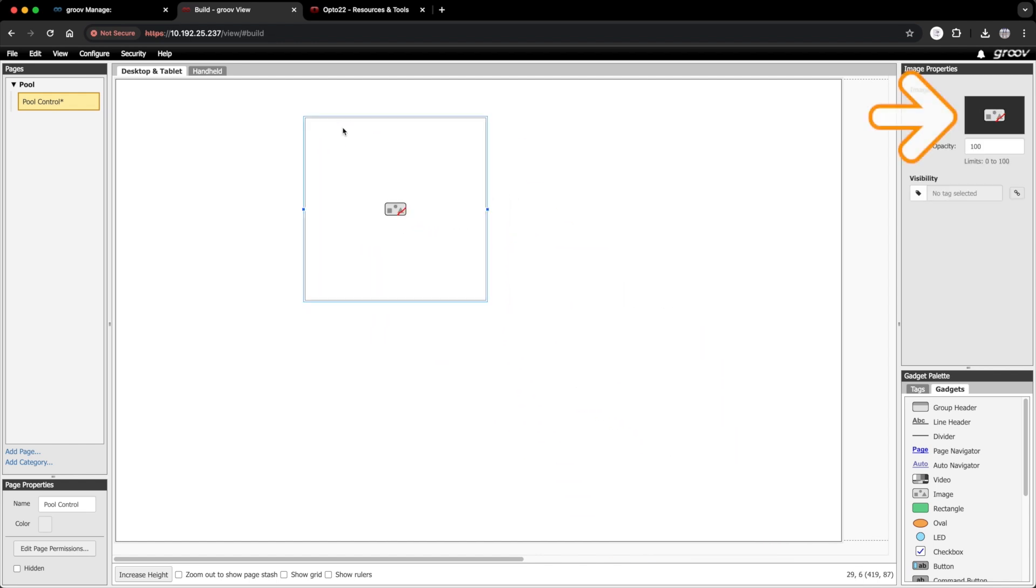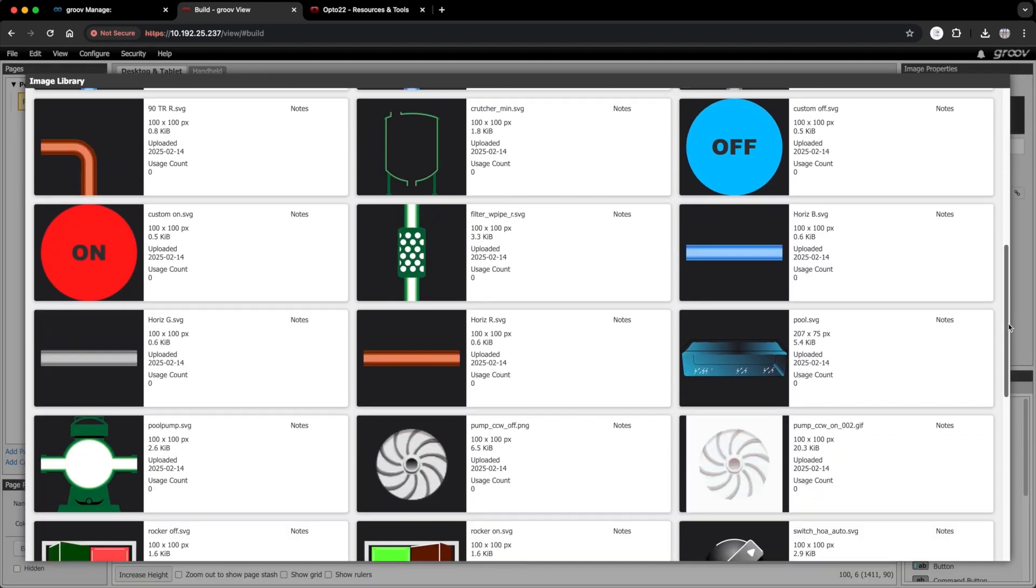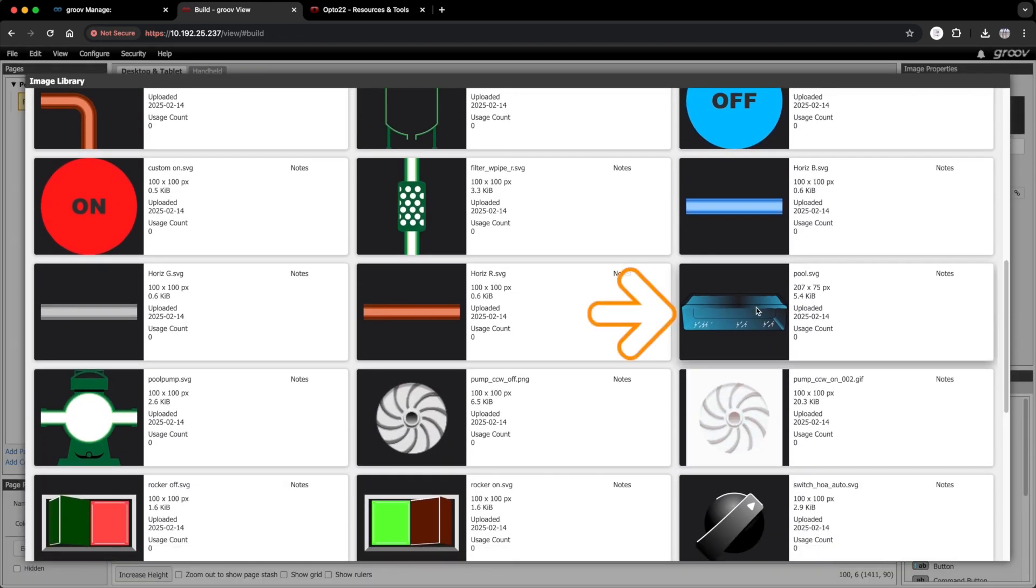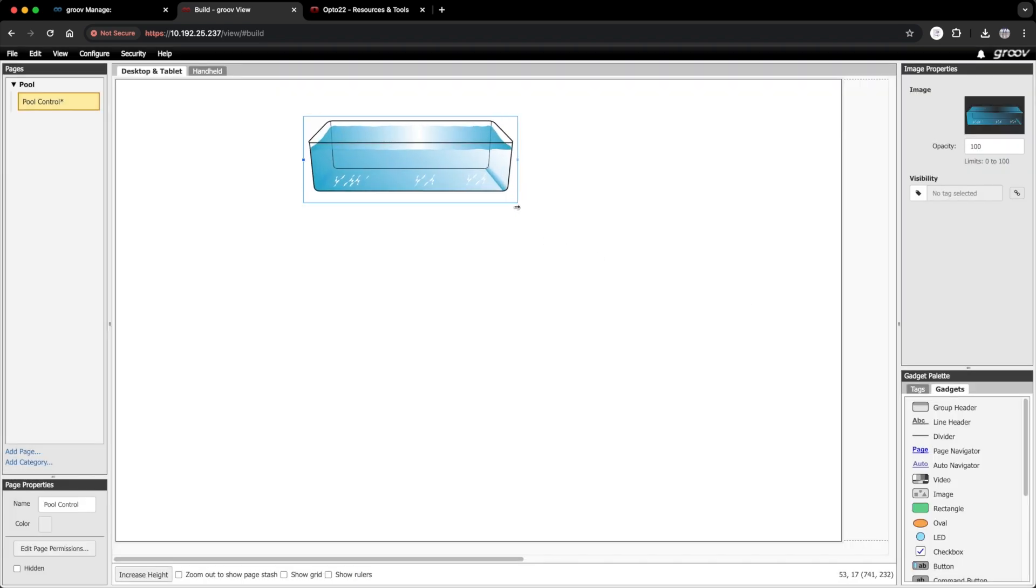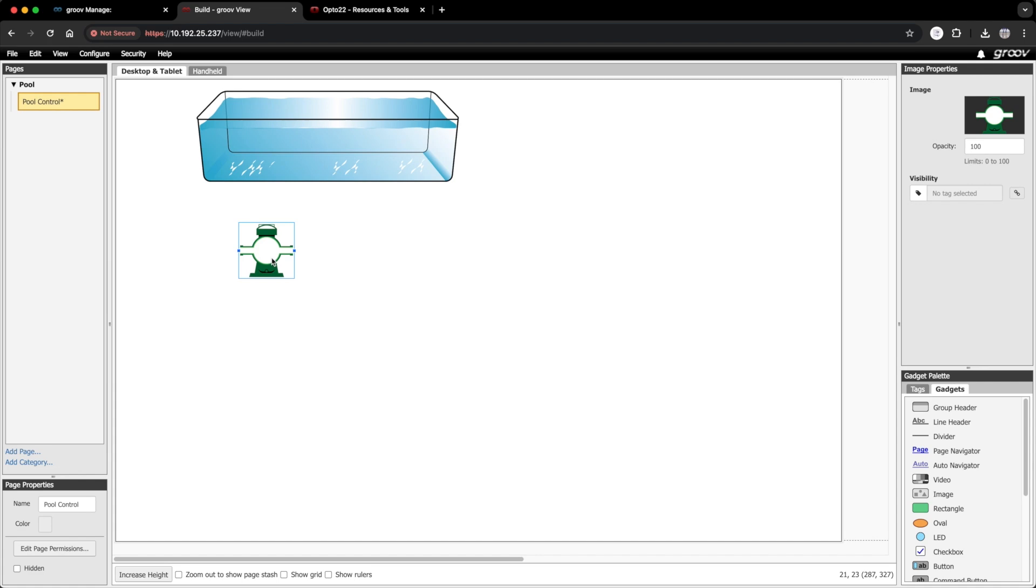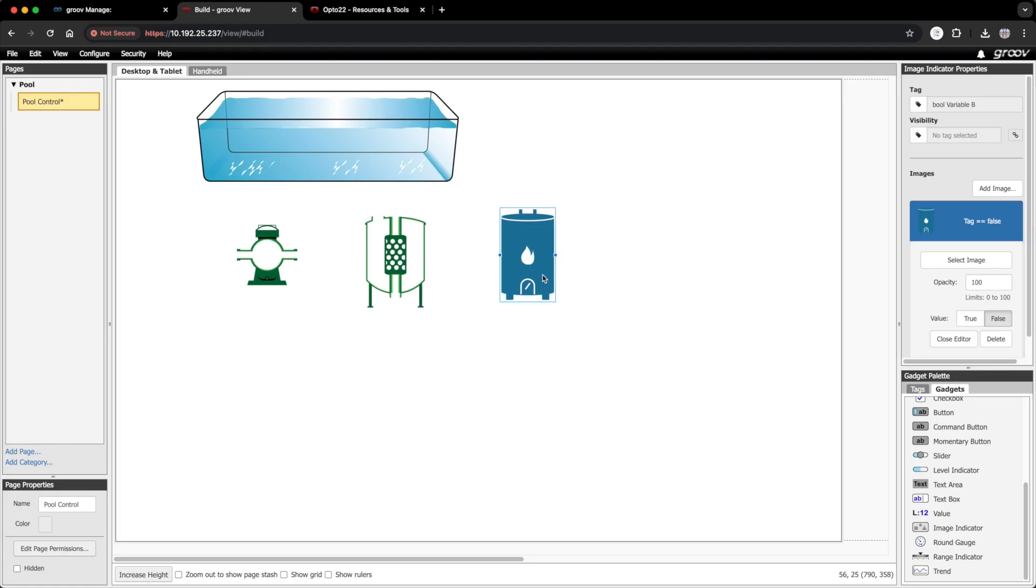I'll go to the image properties over here, click on the image icon. That opens the image library. Scroll down. Here's that pool image. To keep things moving along, I'm just going to fast forward here while I bring in the rest of the images and lay out my HMI.